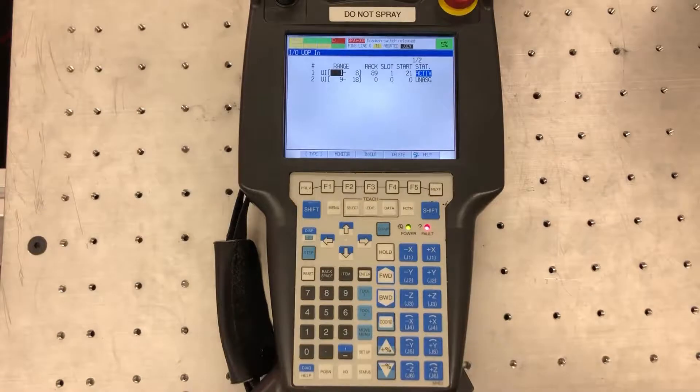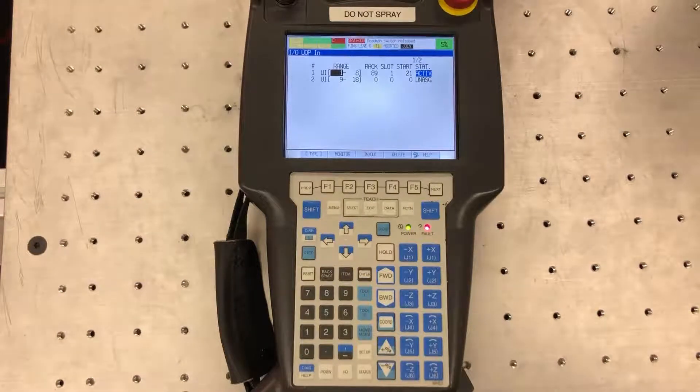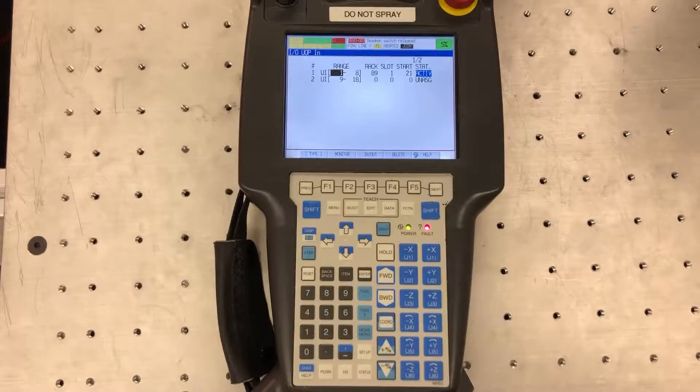Having an F2 to configure, the first thing you want to do is set your range. So like I said before, I'm going to use bits 1 through 8.